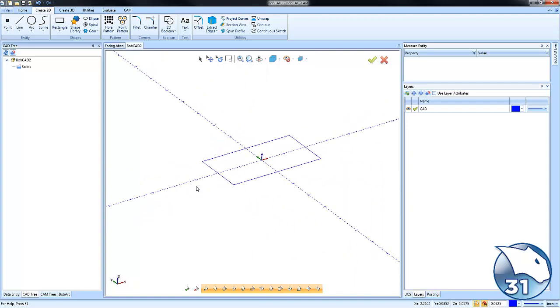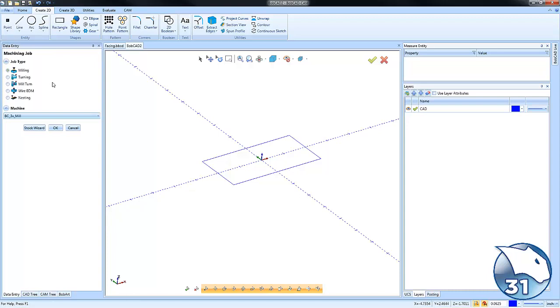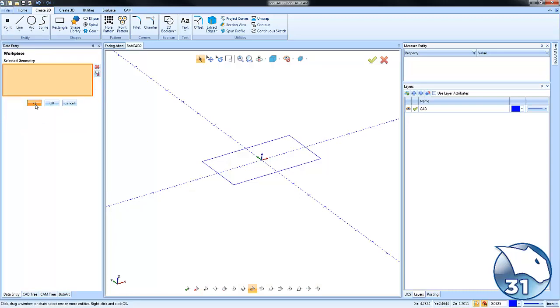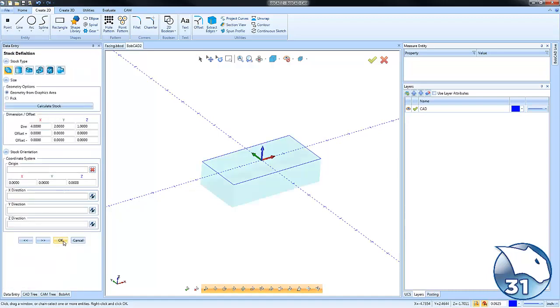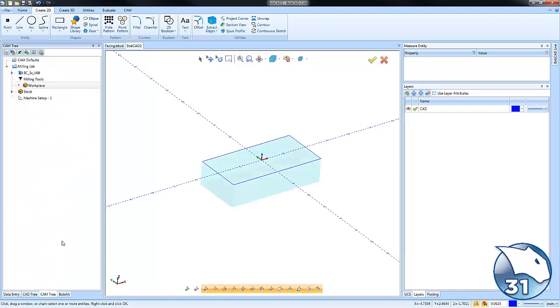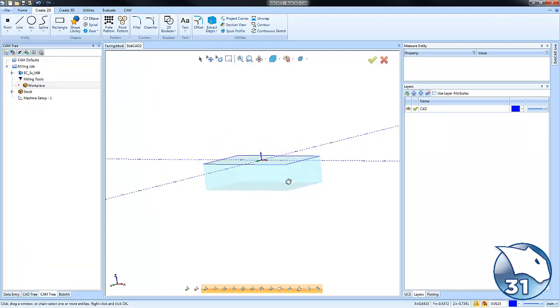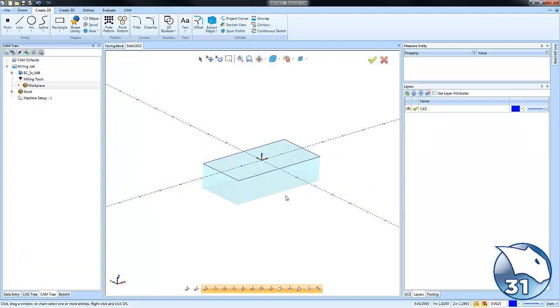We have just a rectangle here. We'll get our job started by creating a new job, running the stock wizard, setting our zero, and choosing okay. Now we have our stock and zero set up.